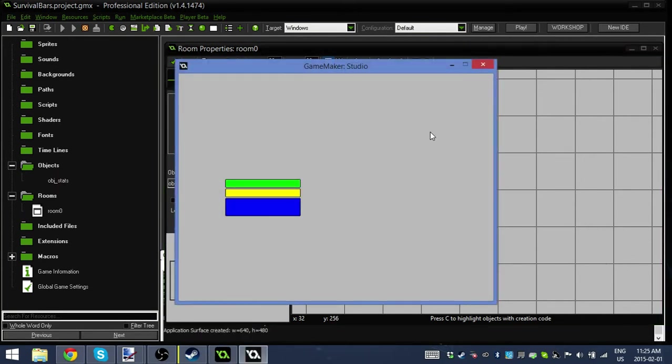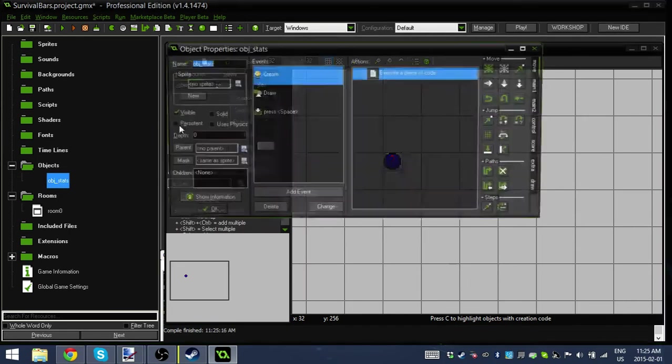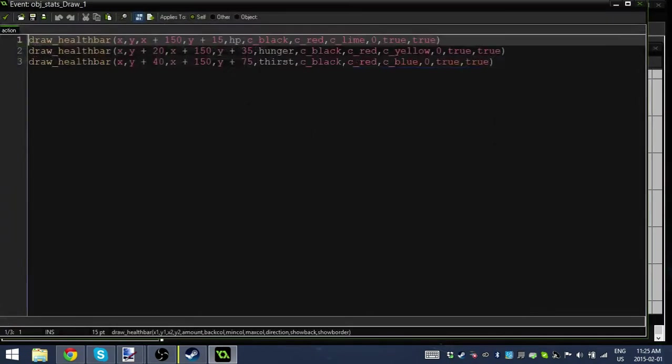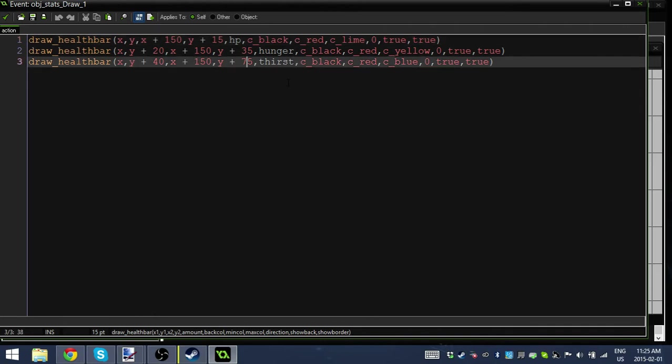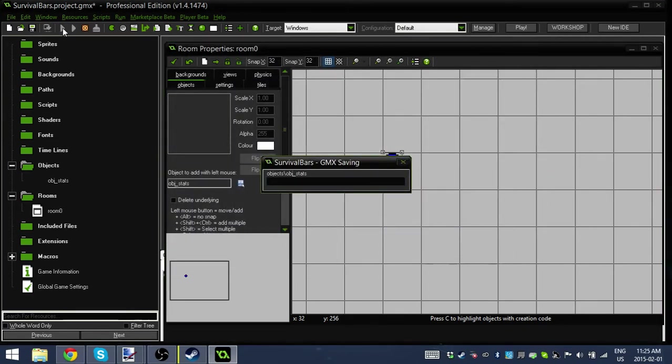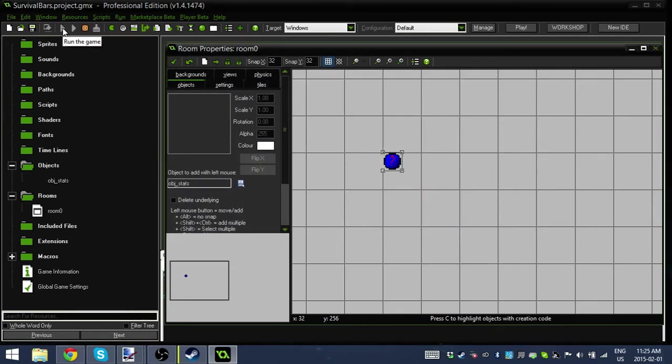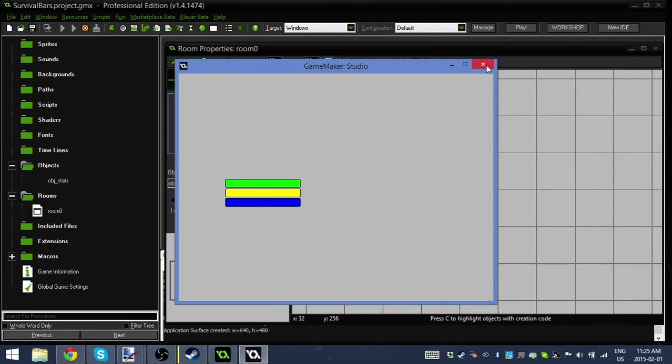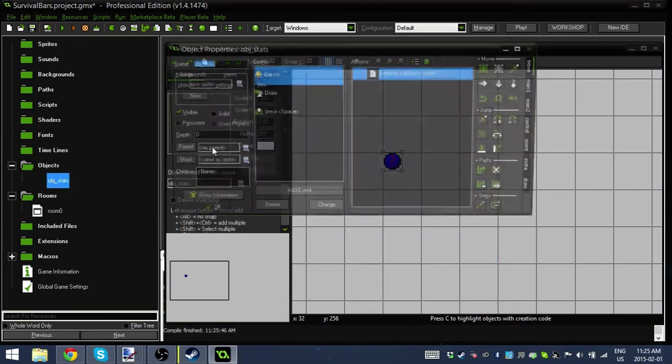Let's hit play. That's extremely thick. Let me fix that. Plus 55, not 75. There we go, perfect. Look at this. So we've got our health, our hunger, and our thirst. Perfect. Now they don't go down yet.